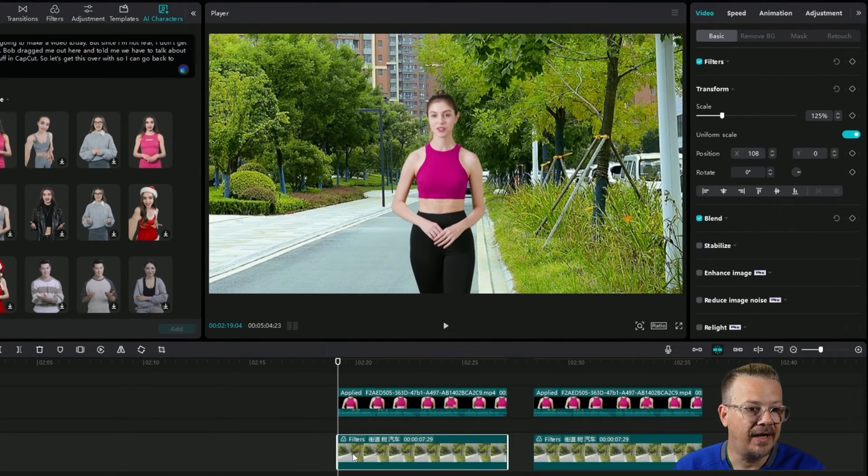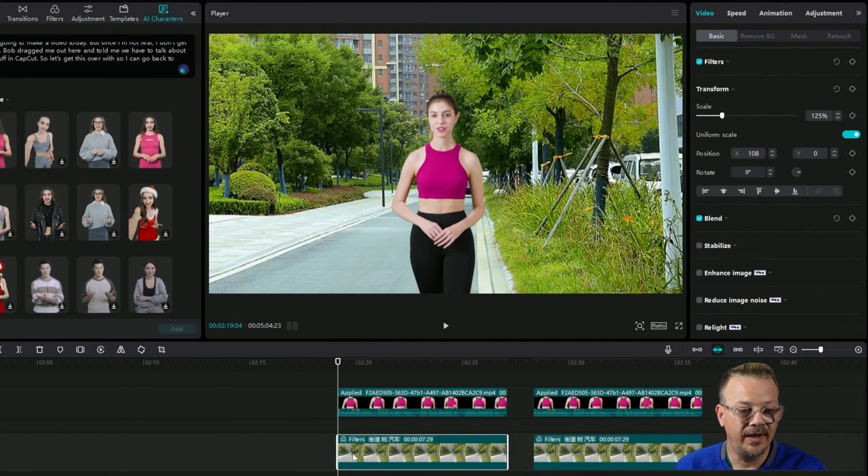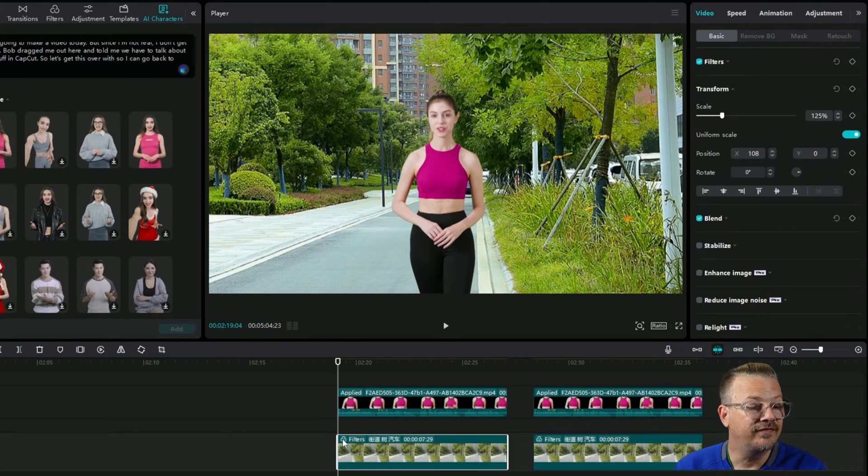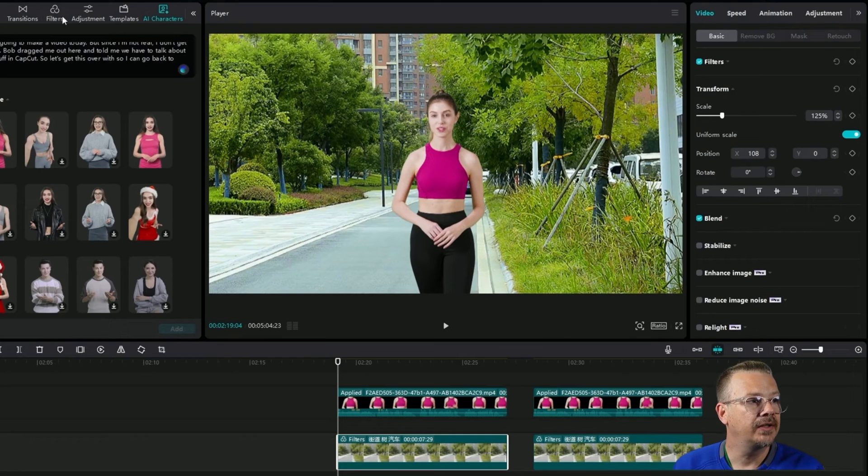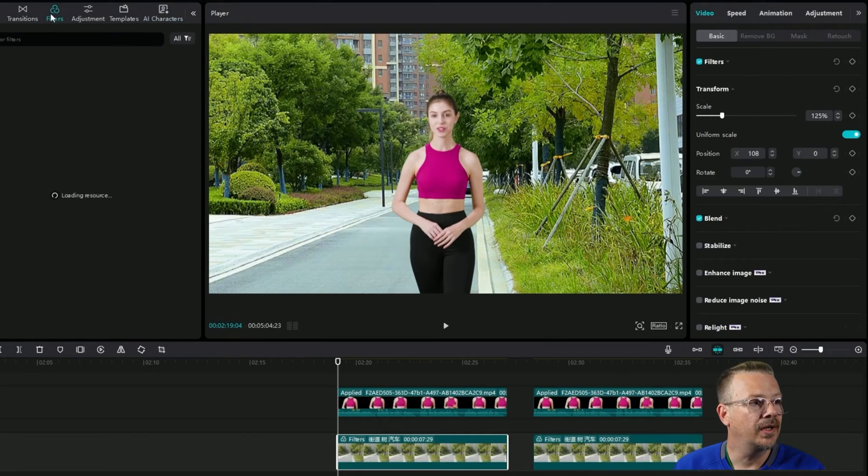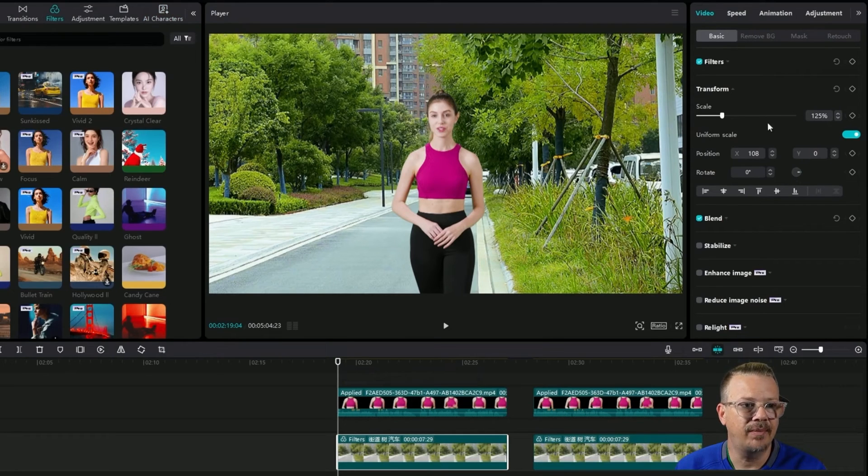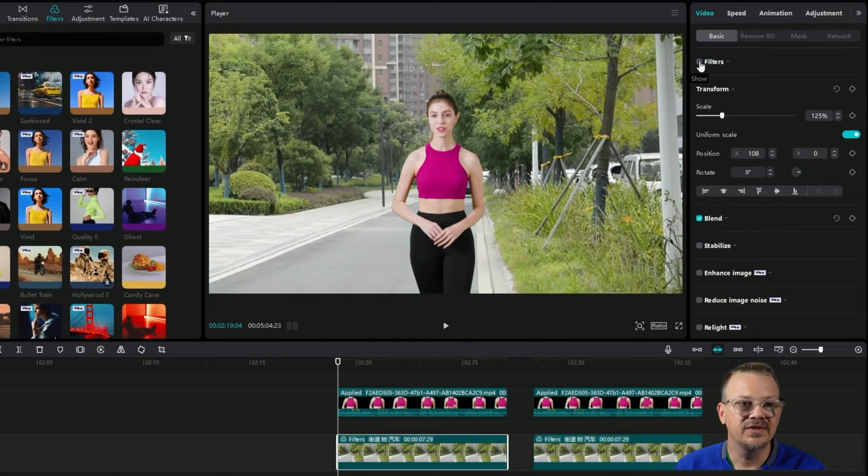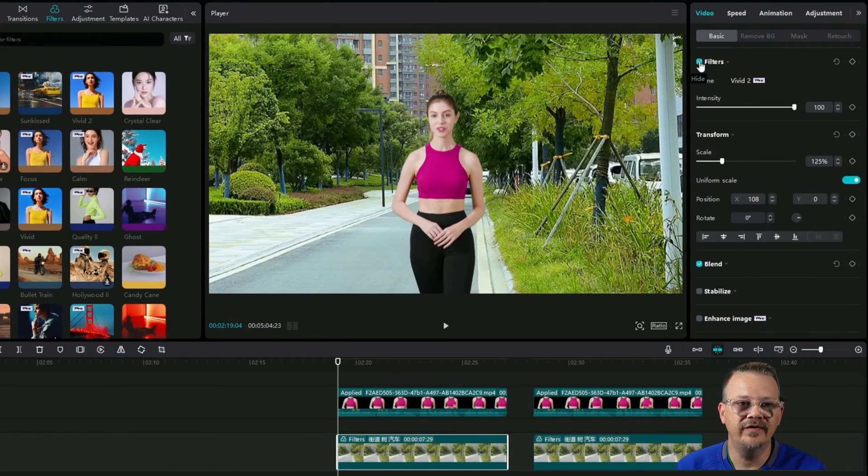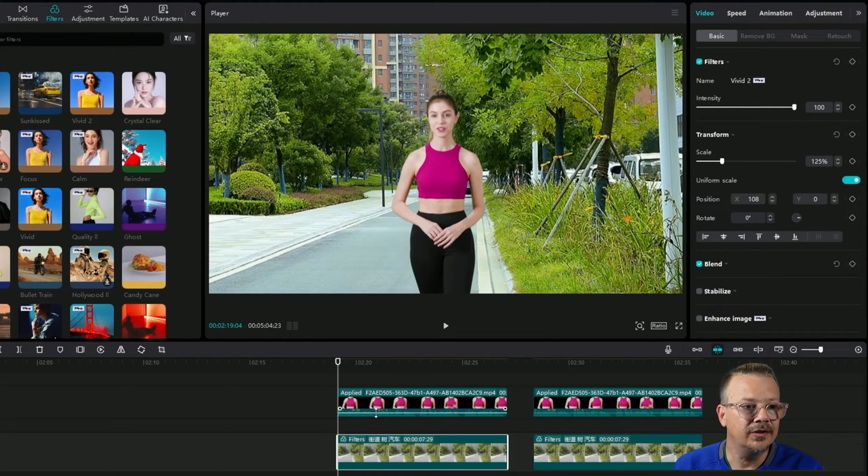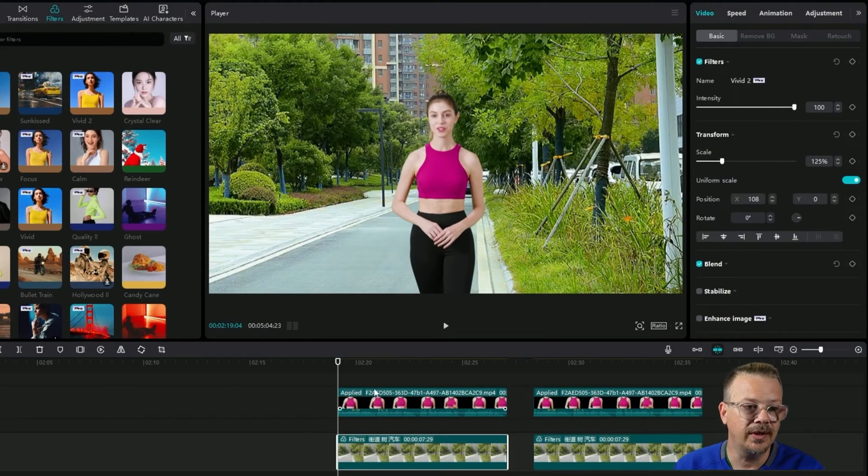This was a clip that I got from the CapCut stock media library. I did apply a filter to it and the filter I used was Vivid 2. And that just kind of brightened up the background a little bit. It was just a little dull. So by applying that Vivid 2, it made it really punch up. Now let's make the illusion that she's actually walking toward us. They've done the hard work by making her legs move.